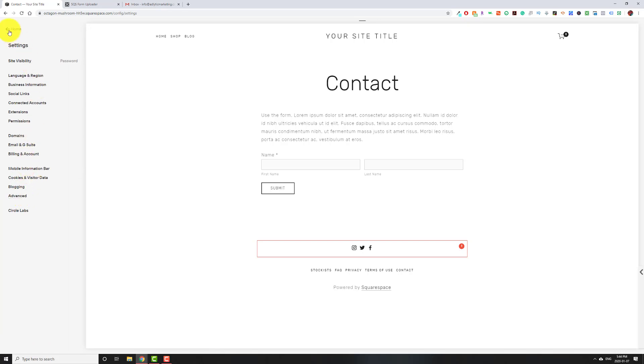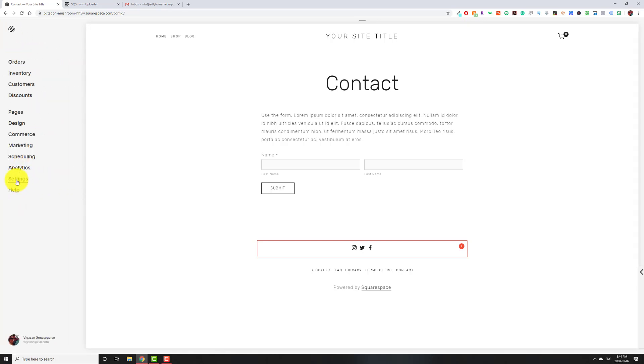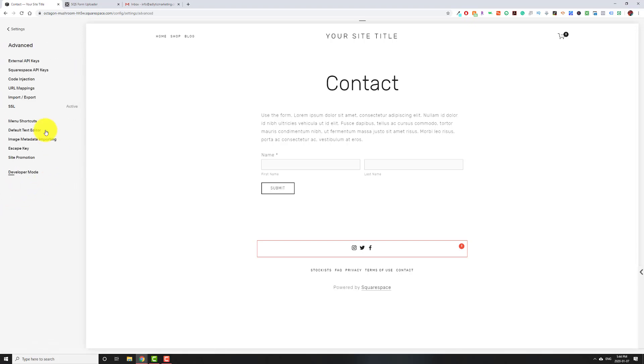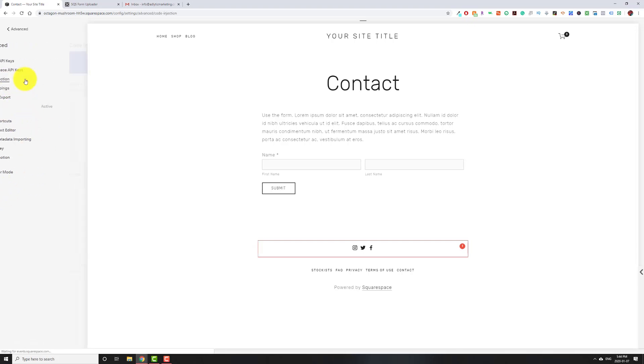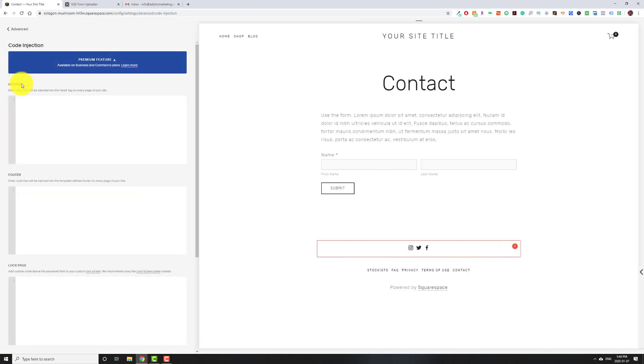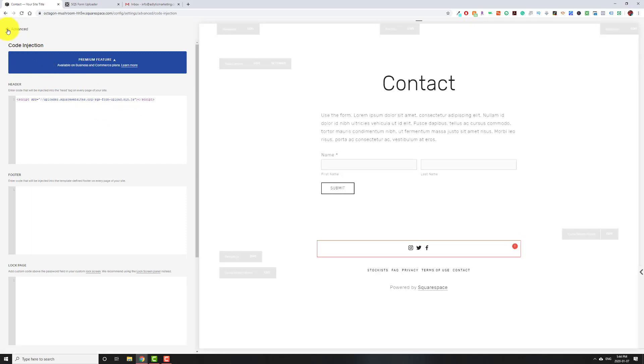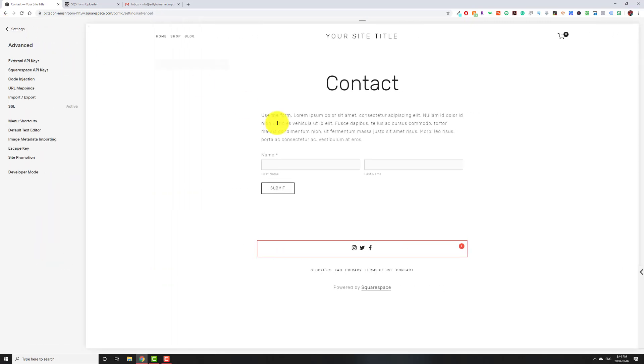Let's go back to our website here and we do have to add a little bit of code. It's just one line and you can just copy and paste it. That'll also be in the description below. We go to settings, then advanced, then we're going to go to code injection. And then in the header, we're going to just paste this code. And then we'll hit save. Again, this code will be in the description.